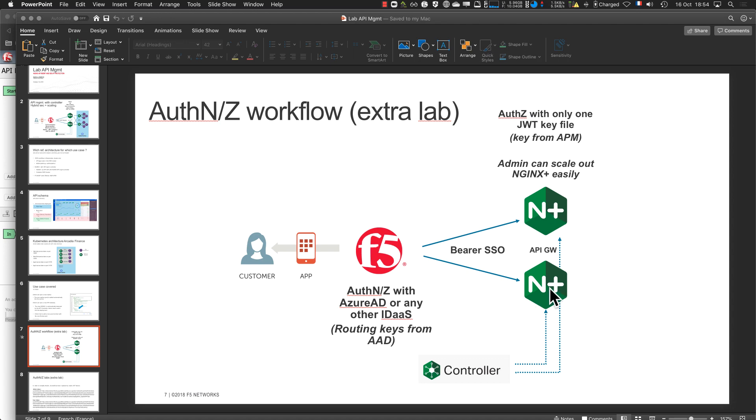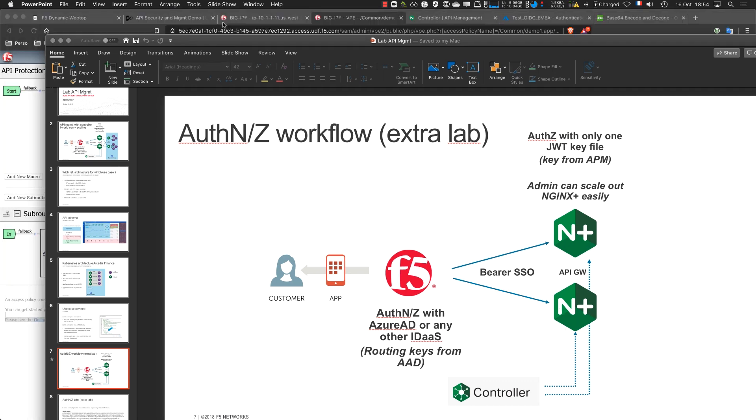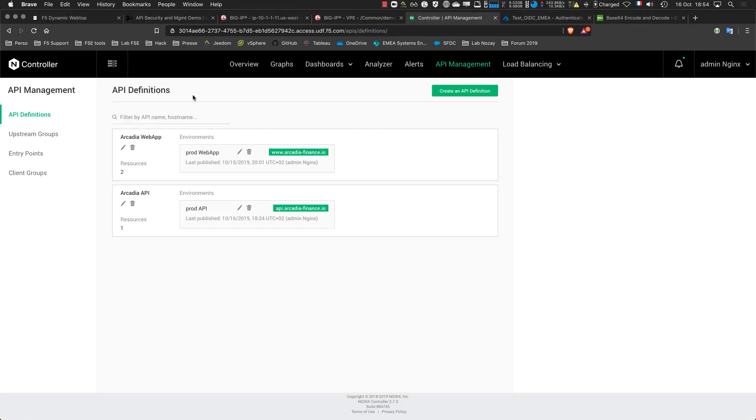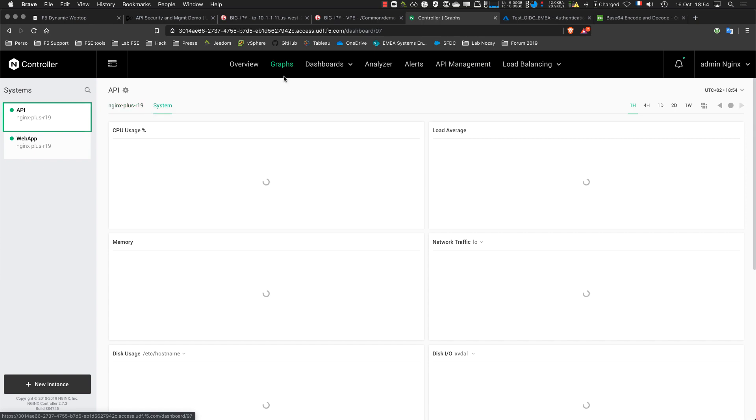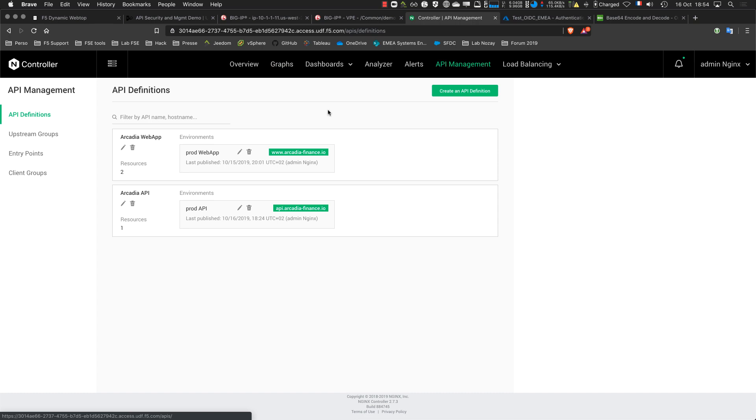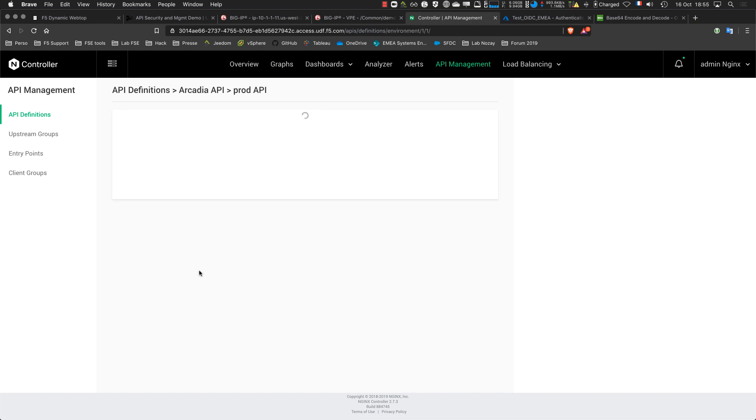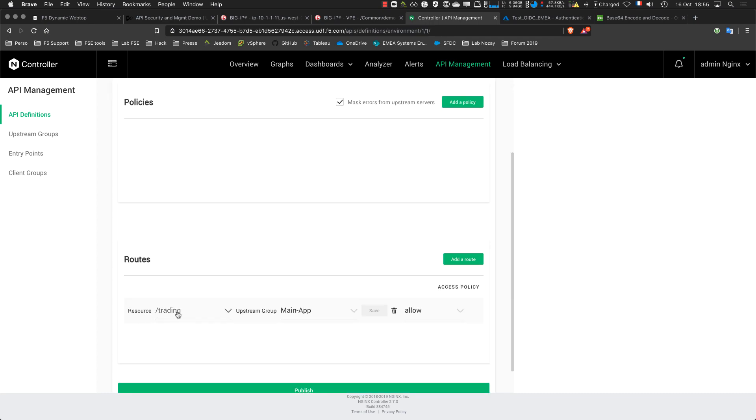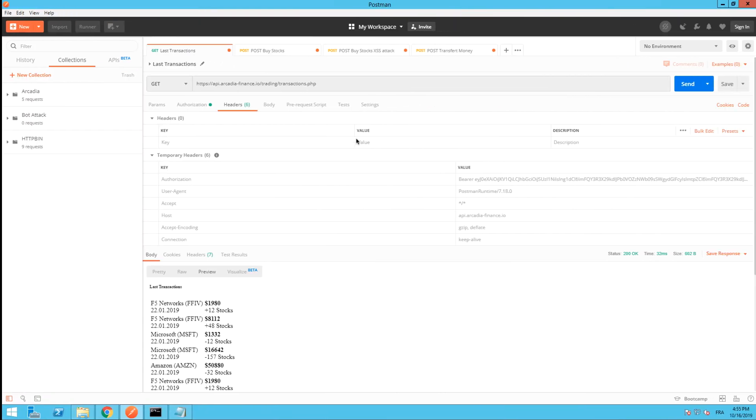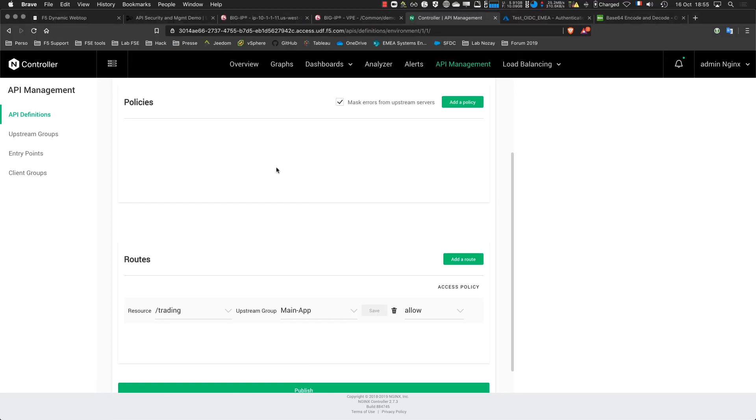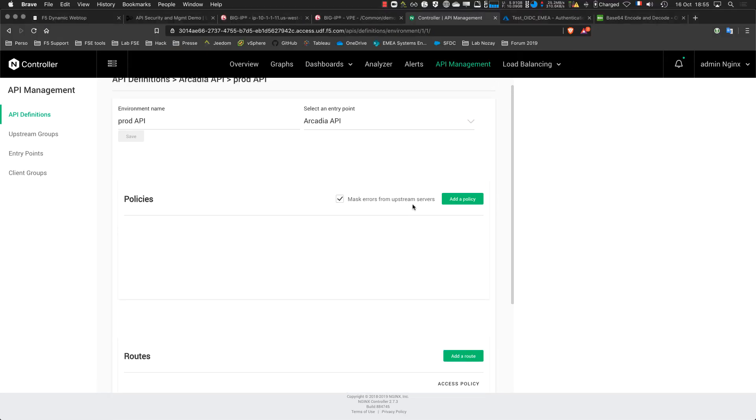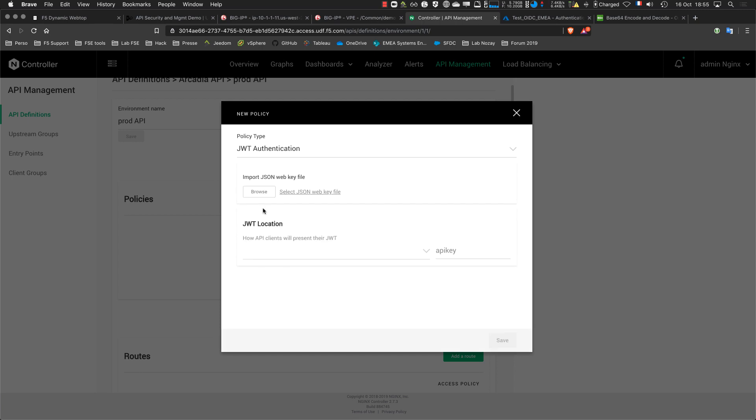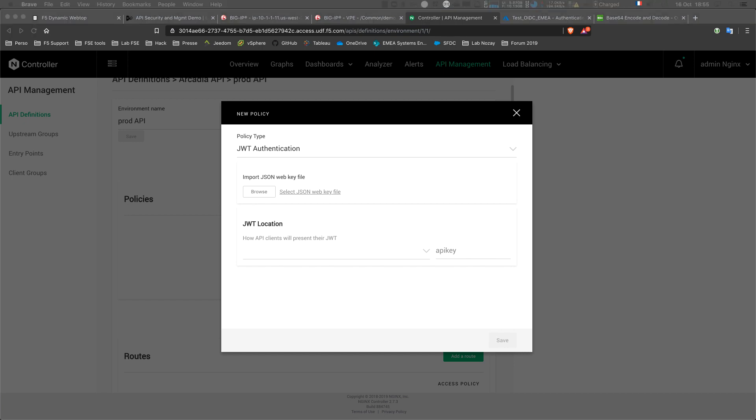What I want to do now is to add authentication here. Let's go to NGINX. This is NGINX Controller. I have an API NGINX Plus gateway. I have several definitions. This one is the API definition with one environment. It's slash trading where I was. I want to add a new policy for authentication. I need to provide the JWK file.